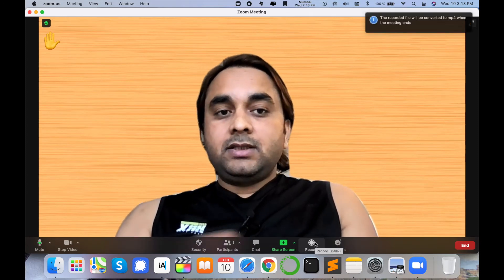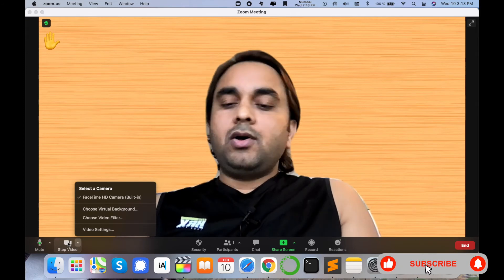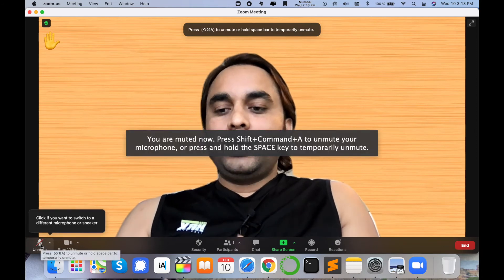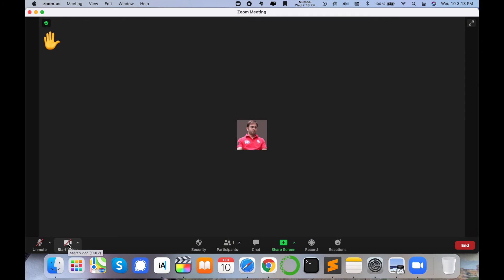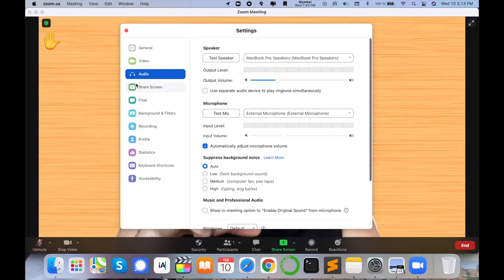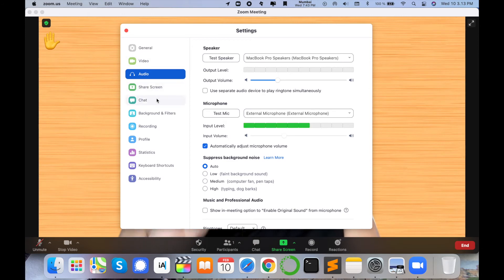The recording will automatically be stored in a folder once you stop it after finishing the conversation. There are also security options available during the video call. You can minimize your video or mute your voice so no one can hear you. You can stop the video call at any time. All these options are available in Preferences.